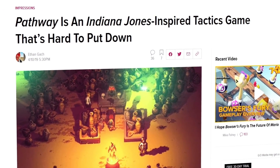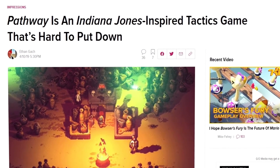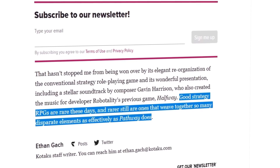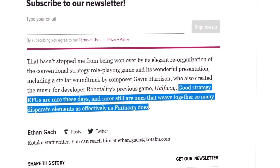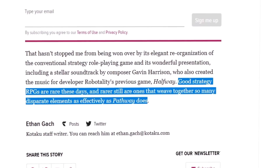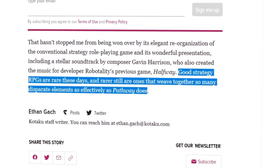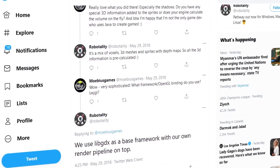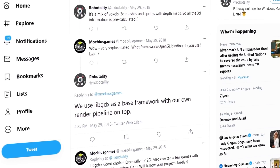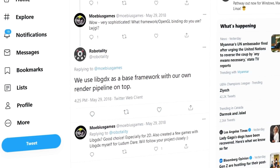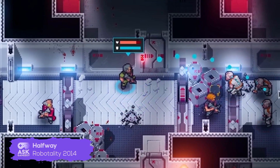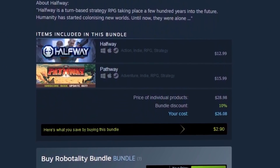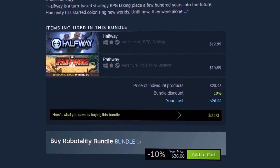At launch, Kotaku called the title 'An Indiana Jones-inspired tactics game that's hard to put down.' Good strategy RPGs are rare these days, and rarer still are ones that weave together so many disparate elements as effectively as Pathway does. The team uses LibGDX as well as a base framework with their own render pipeline on top. For another awesome example, check out their previous title Halfway. You can get both titles and save a bit by buying the Robotality bundle on Steam.